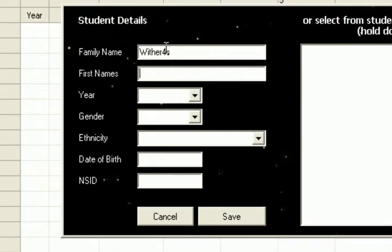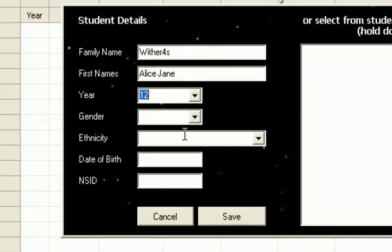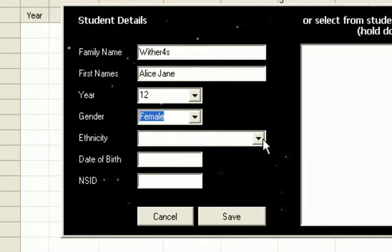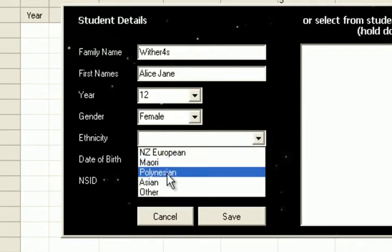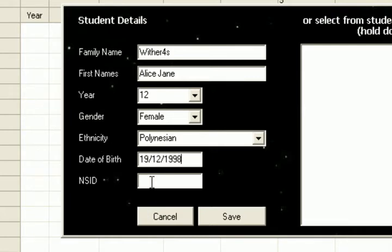Entering their family name, first names, their year, their gender, their ethnicity, their date of birth, and their NSID number. And save.